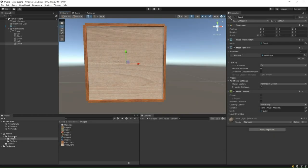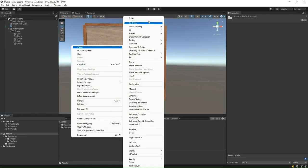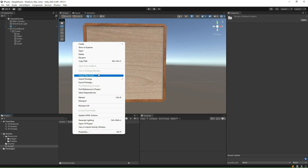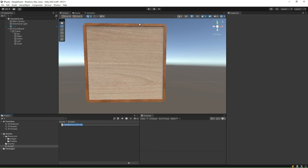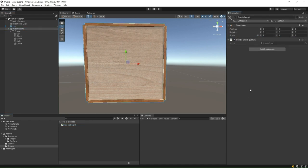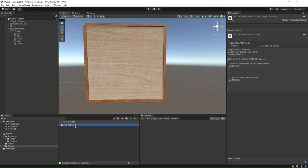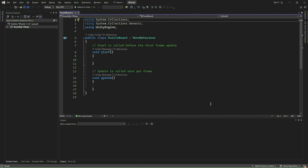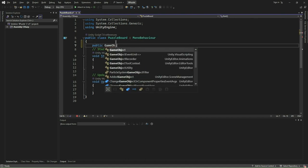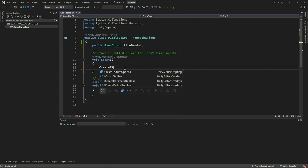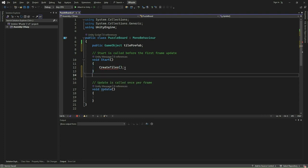We will now create a new script to attach to the puzzle board game object. First, create a new folder and name it Scripts. We shall put all our scripts for the project inside this folder. Right-click on the project window and create a new C-sharp script file. Name it PuzzleBoard. Associate this script with the puzzle board game object. Double-click and open it in Visual Studio. We add the variable to set the tile prefab and will associate it with the tile prefab we created earlier. Next, we define a new function named createTiles and invoke it from the start method.